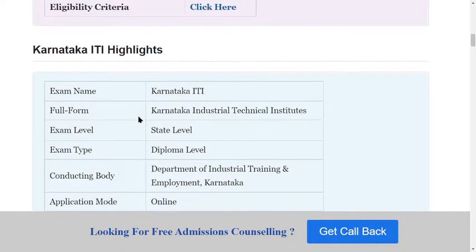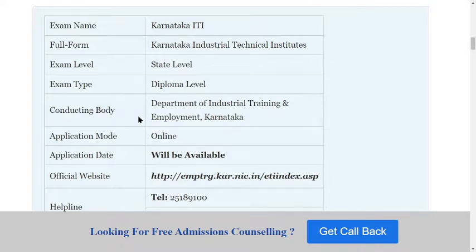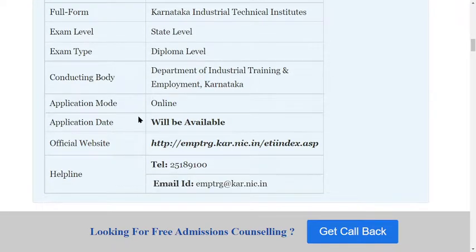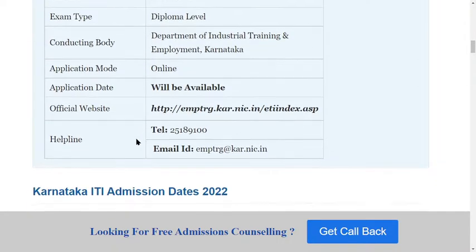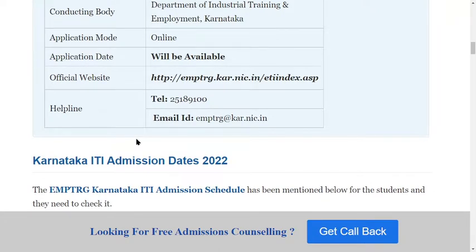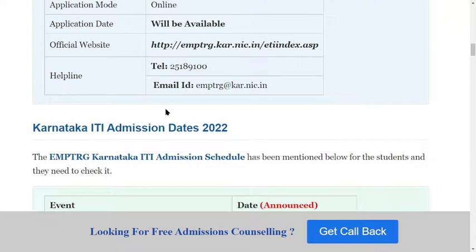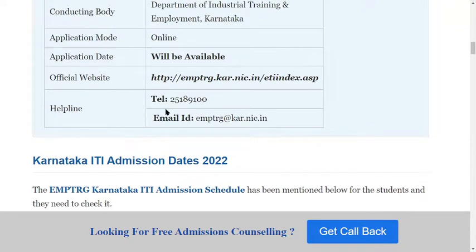Let's see some highlights you should know. The exam name is Karnataka ITI — full form: Karnataka Industrial Technical Institutes. The exam level is state level. The type is diploma. The conducting body is the Department of Industrial Training and Employment Karnataka. The application mode is online mode.